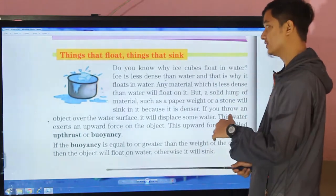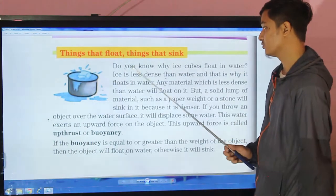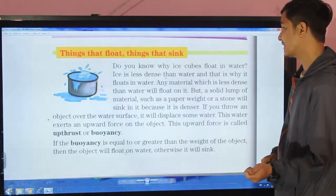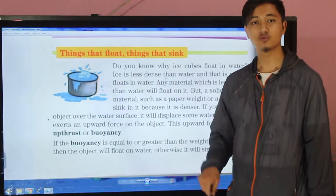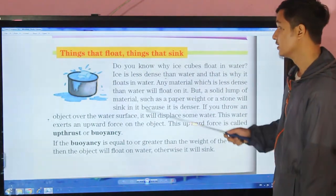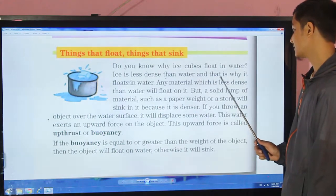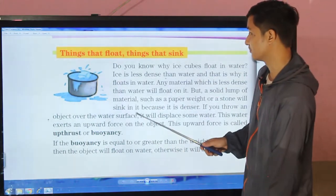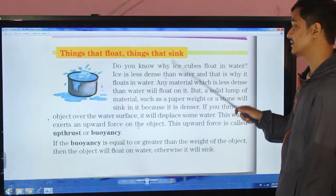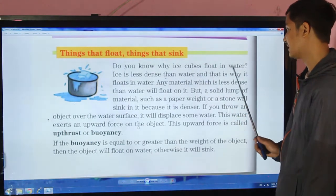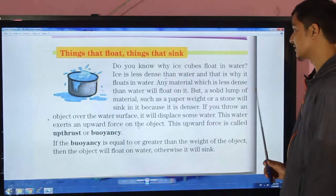Do you know why ice cubes float in water? Ice is less dense than water, and that is why it floats in water. Any material which is less dense than water will float on it.